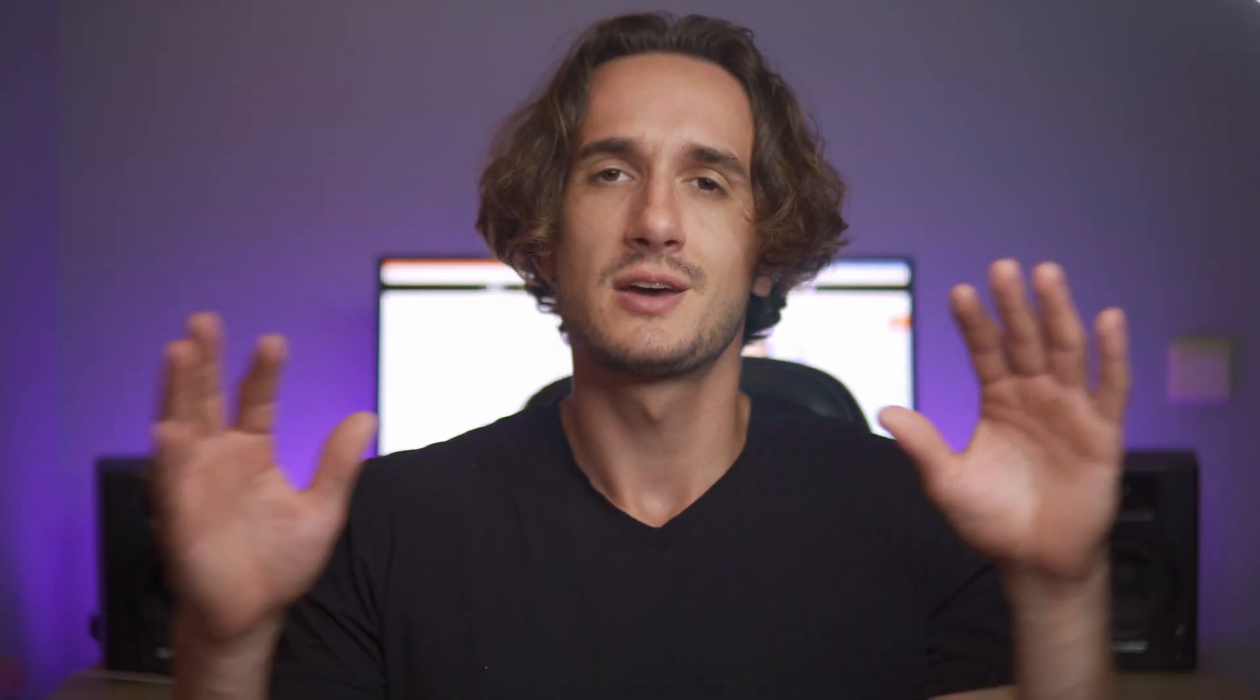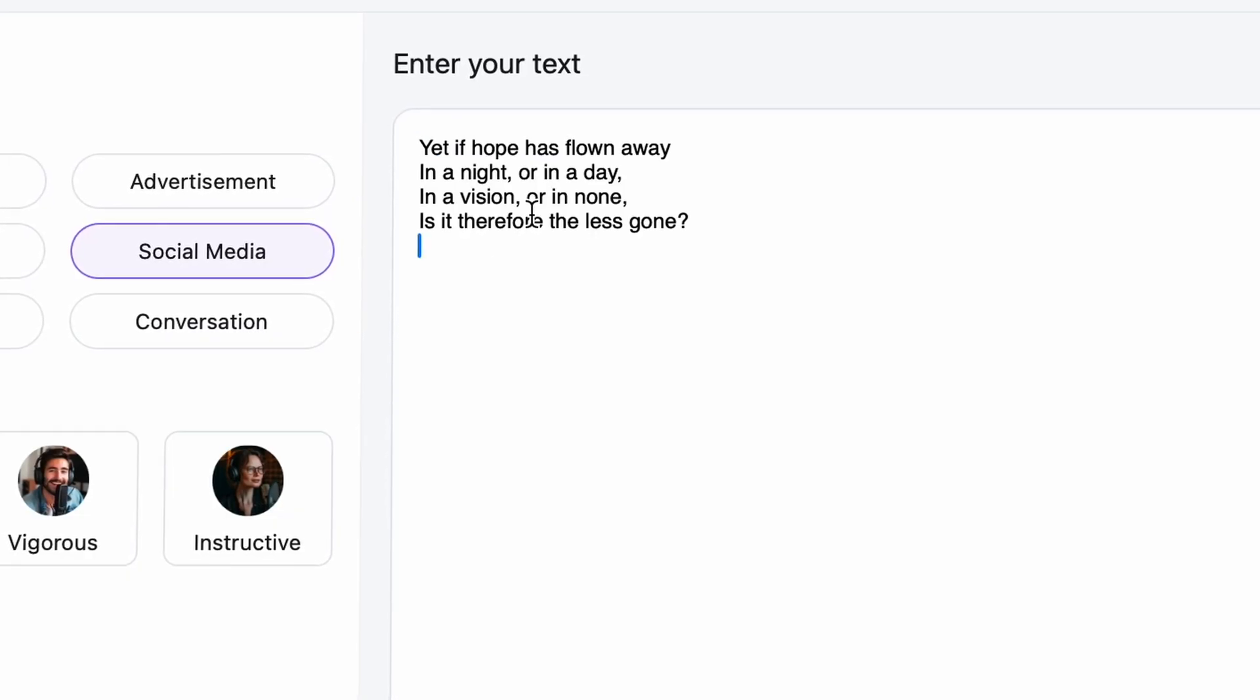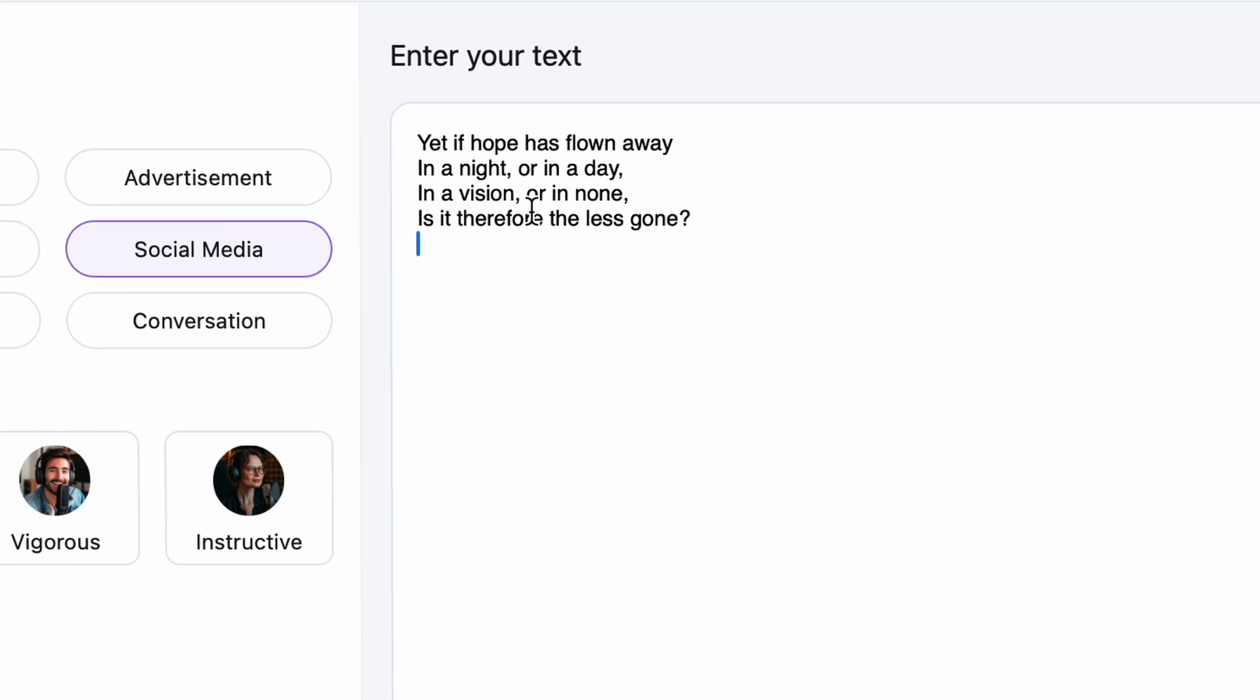All right, now let's talk about optimizing your voiceover. So, when you insert a text here, the AI will read the text based on general linguistics. It will use commas, dots, question, and exclamation marks as they are supposed to be used.